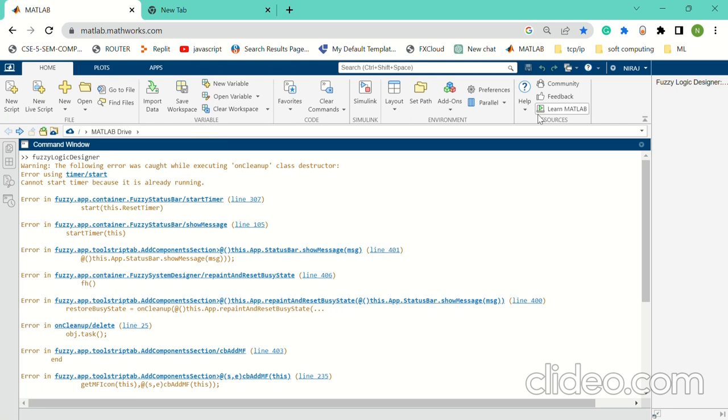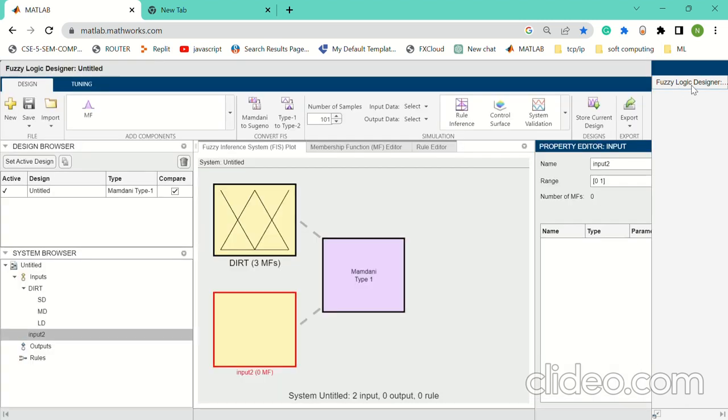After that, we get the interface like this. Then we will give the inputs—two inputs—and we will get a single output.